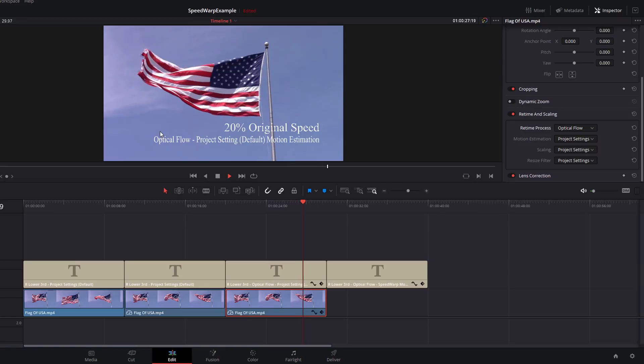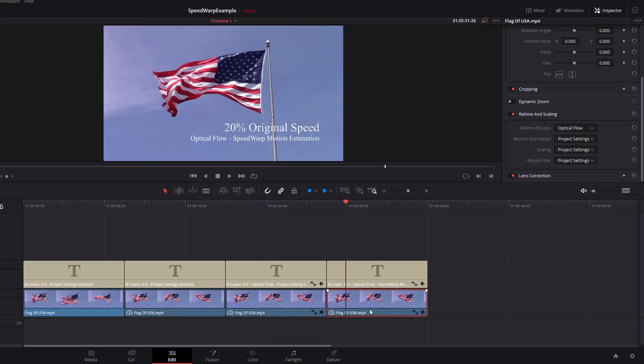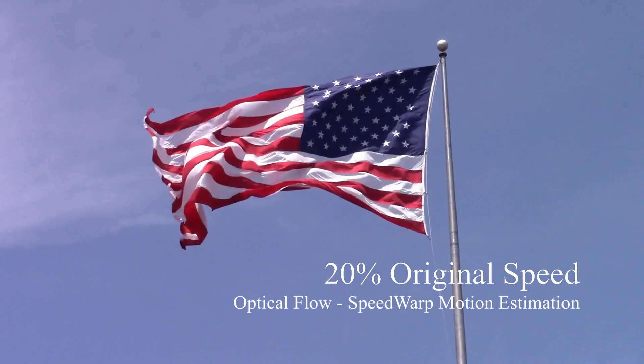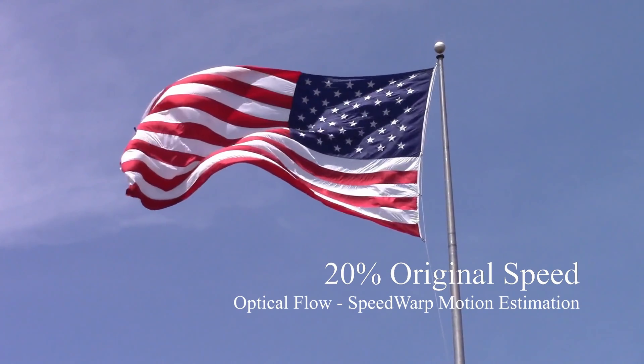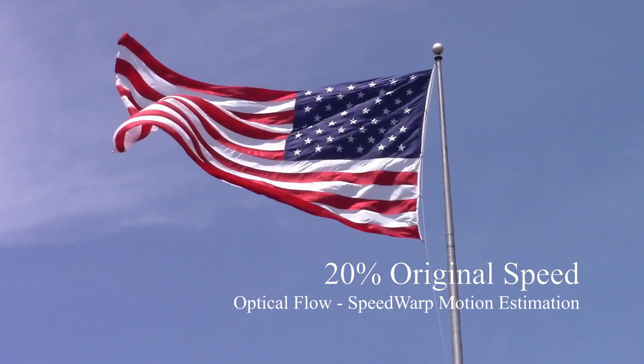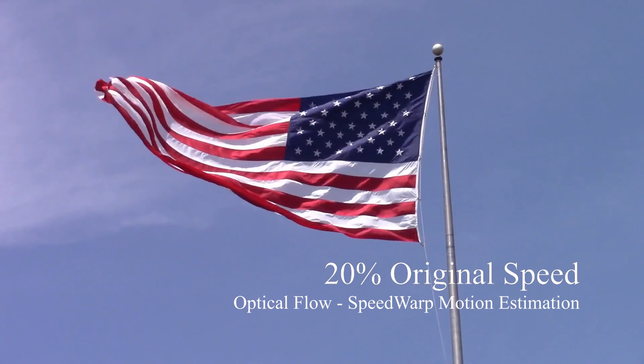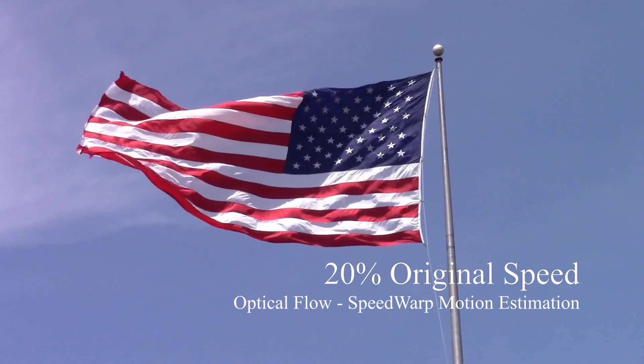Now we're going to take this one step further and we're going to apply Speed Warp. I'm just going to duplicate this once again, and then in the same area in the Inspector, Retime and Scaling, we're just going to go to Motion Estimation and we're going to turn on Speed Warp. If we just hit play, you can see that's even better still. In fact, that's pretty indistinguishable from proper slow motion shot with a high frame rate.